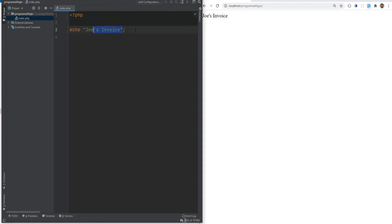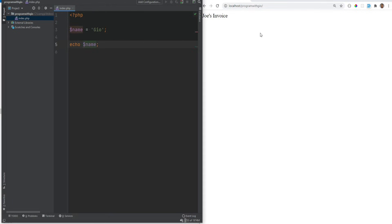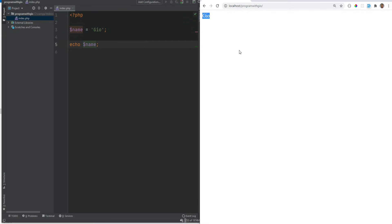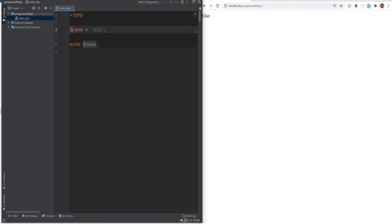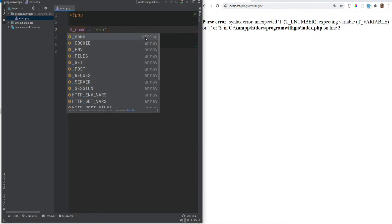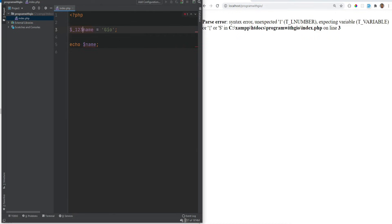What if you wanted to assign a value to a variable? Variables must start with a dollar sign. We can define something like $name and set it to 'geo', then echo that variable out, and if we refresh the page the name is printed correctly. There are a few rules when creating variables in PHP: they must start with either a letter or an underscore — uppercase or lowercase — but cannot start with a number or special character. You can start with an underscore followed by numbers and that works.